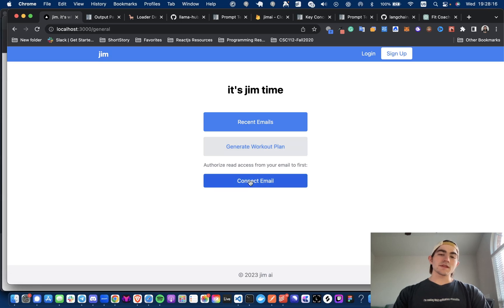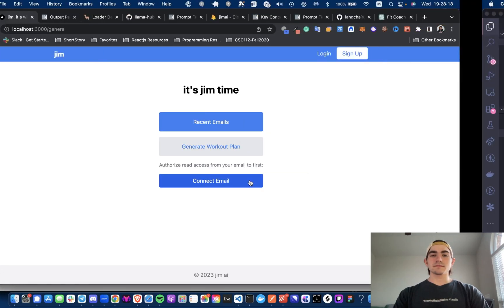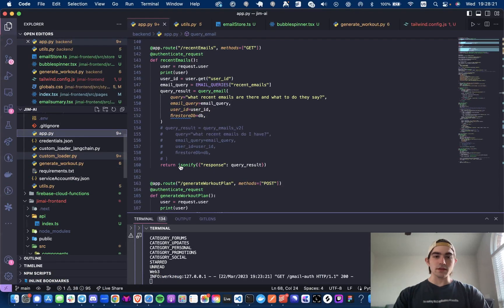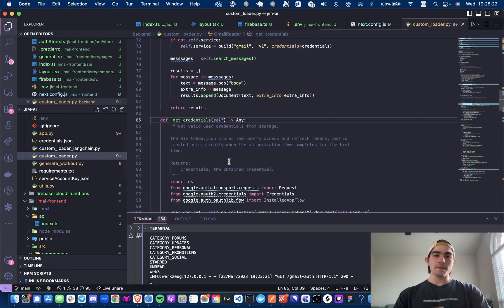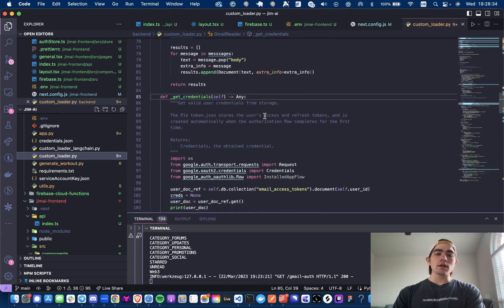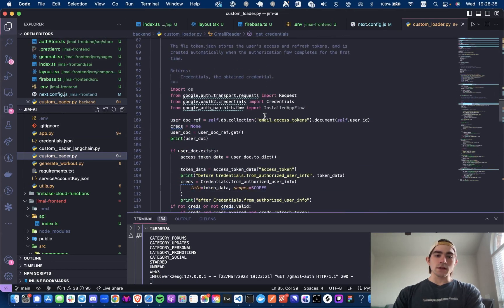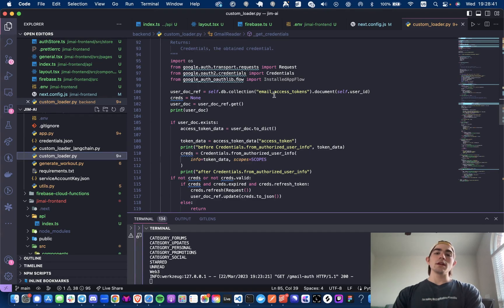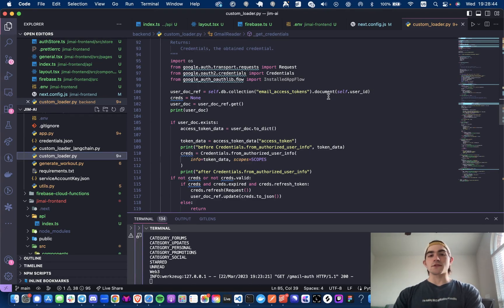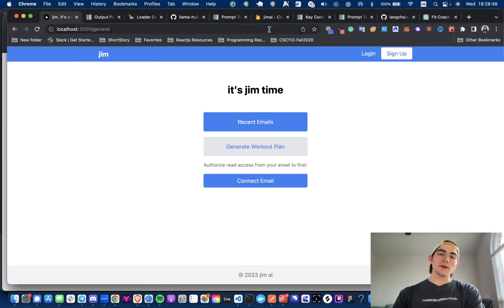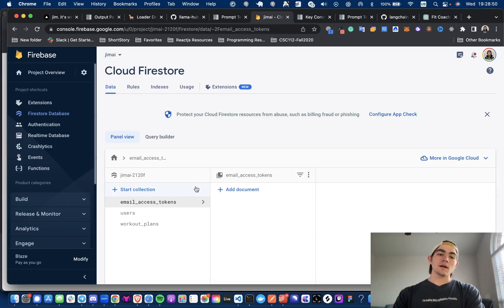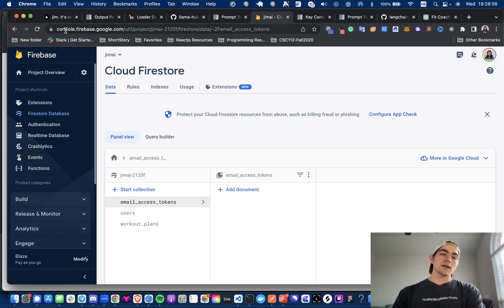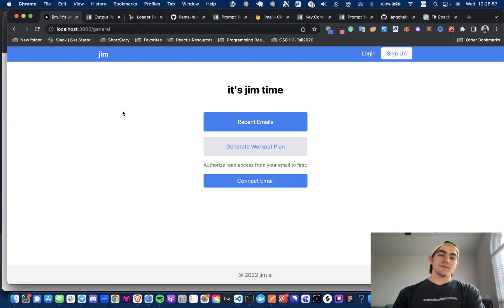Now, before I do this, I need to connect my email. And why do I need to do that? Because if you come into the custom loader, when we call get credentials in our custom loader for Gmail, we're going to be checking the Firestore's email access token collection and getting the document that is associated with the authenticated user's ID. Now, if we go to Firestore, there's no email access token. Close, but no cigar. So we need to connect our email.